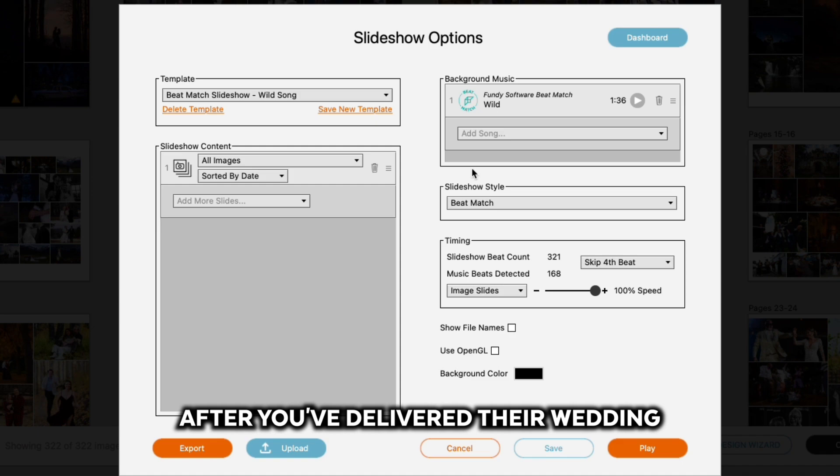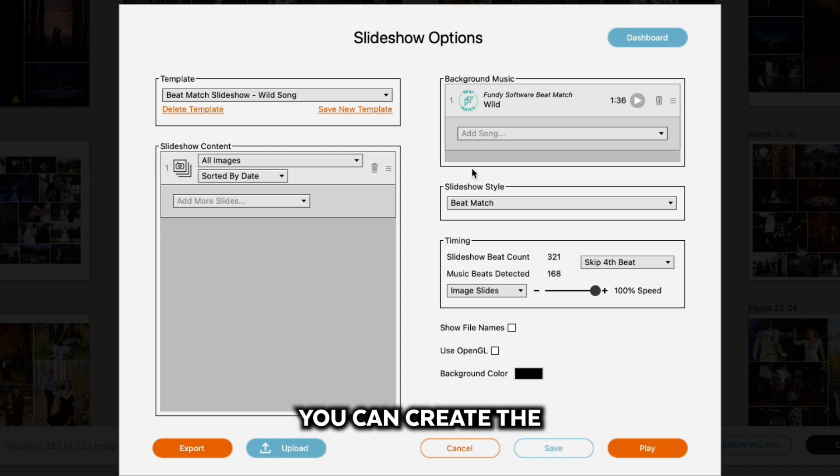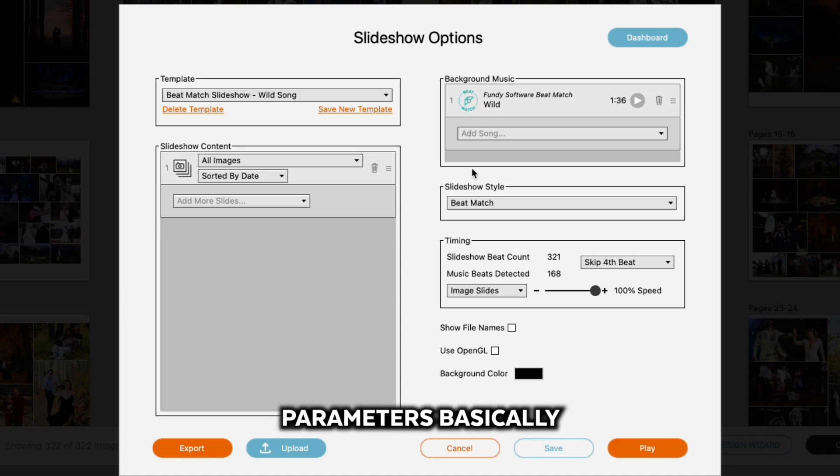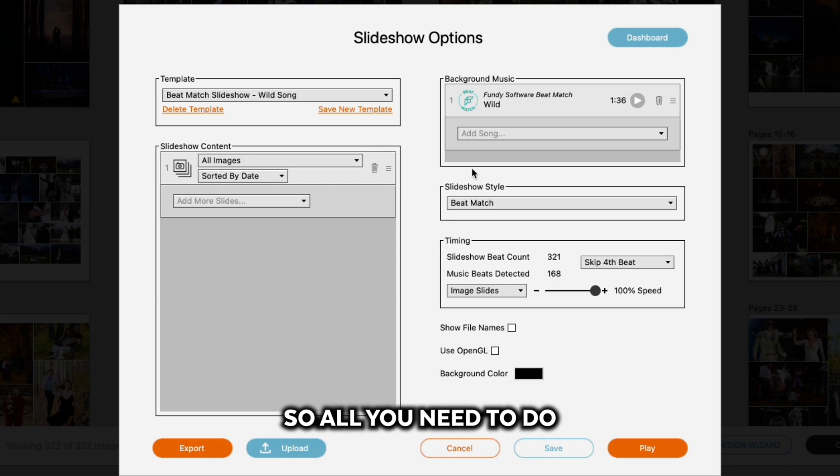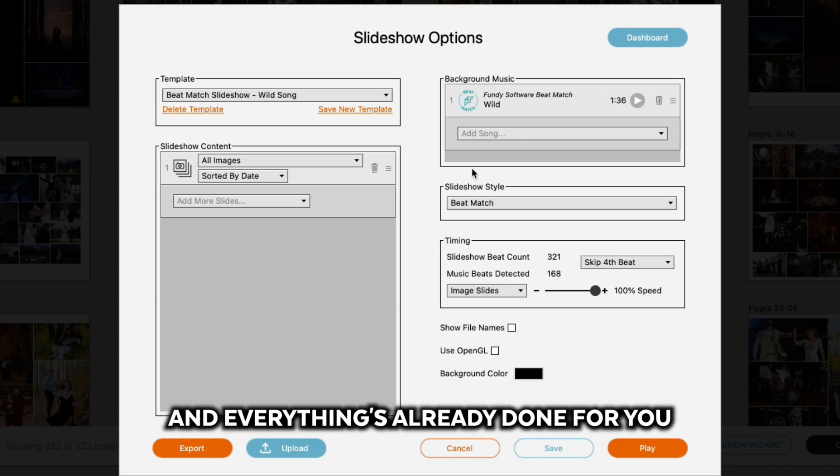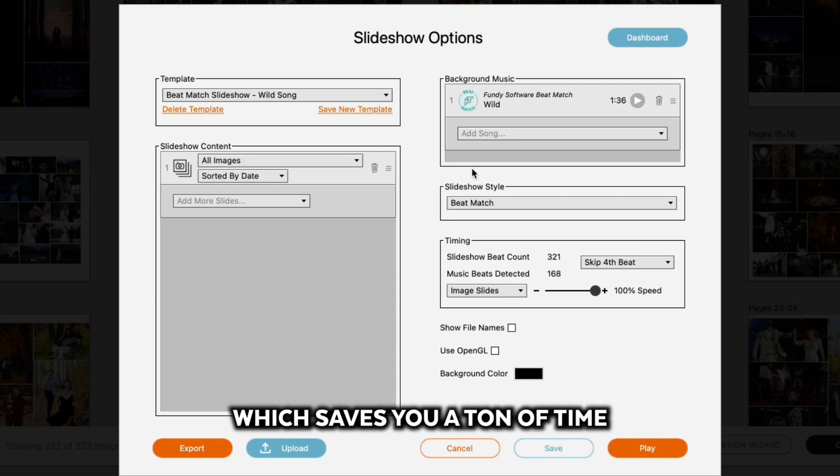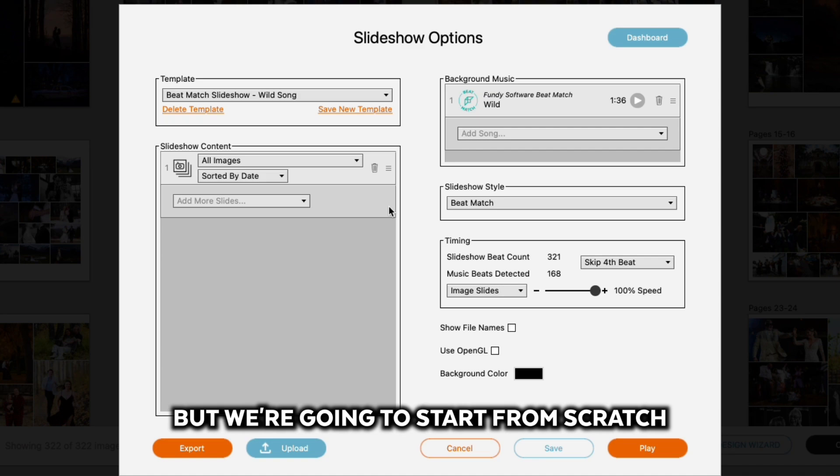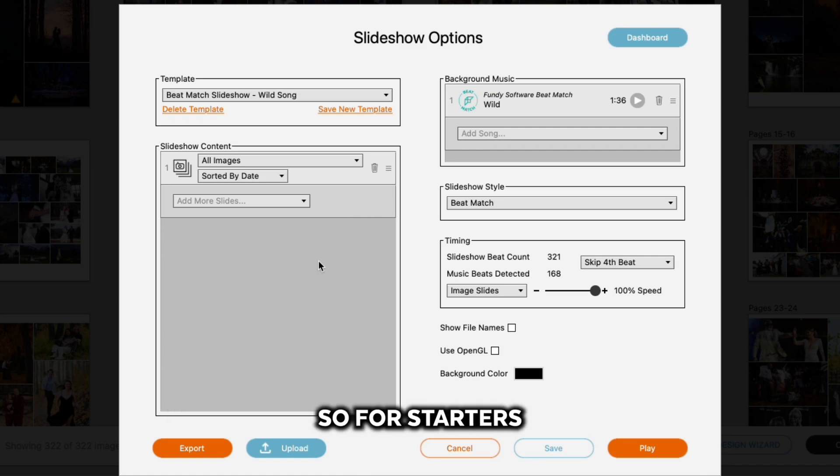The cool thing about this is, let's say you want to create a slideshow for every single one of your clients after you've delivered their wedding. You can create the template with the same parameters, so all you need to do is drag and drop their images and everything's already done for you, which saves you a ton of time.